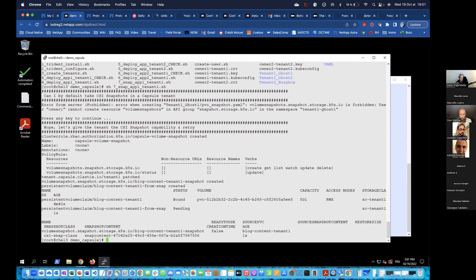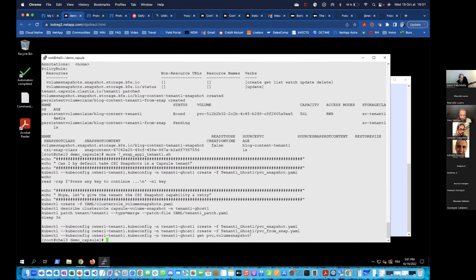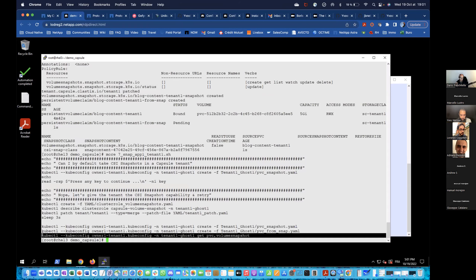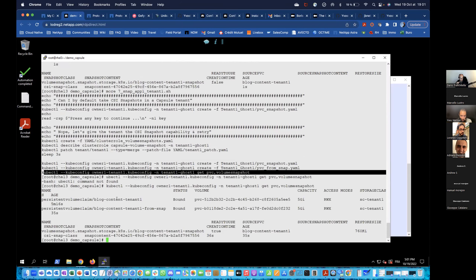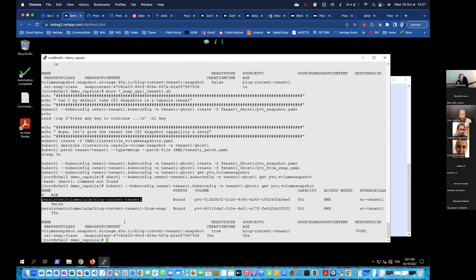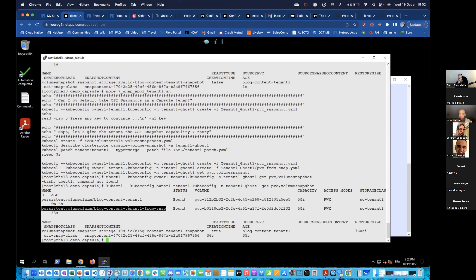I'm creating a CSI snapshot, and from this snapshot I'm also creating a new volume based on it. There we go — I have my original PVC, the snapshot I just created. If I were to lose this PVC, I still have the snapshot from which I can create a new PVC and restart my application.